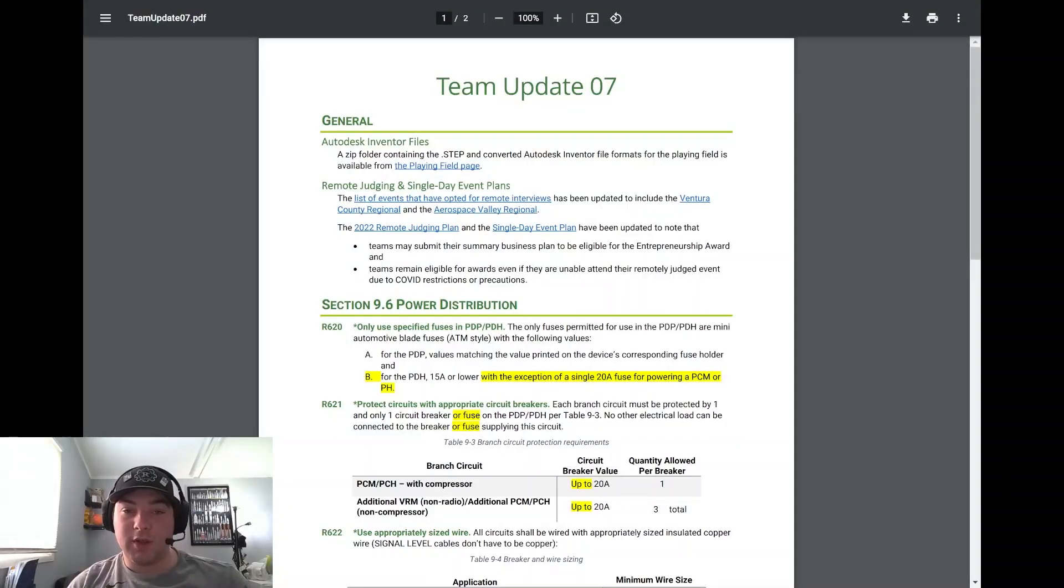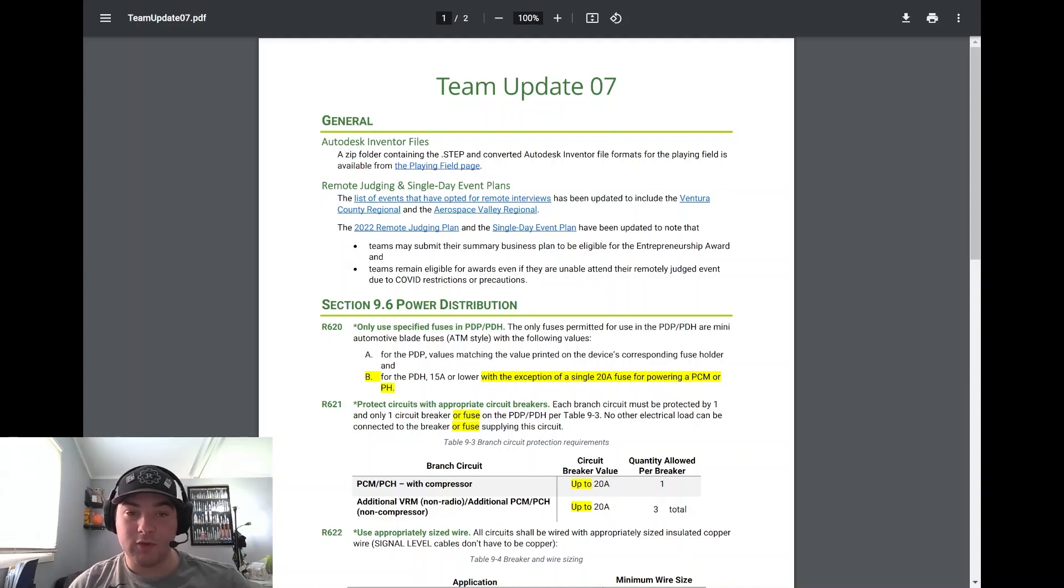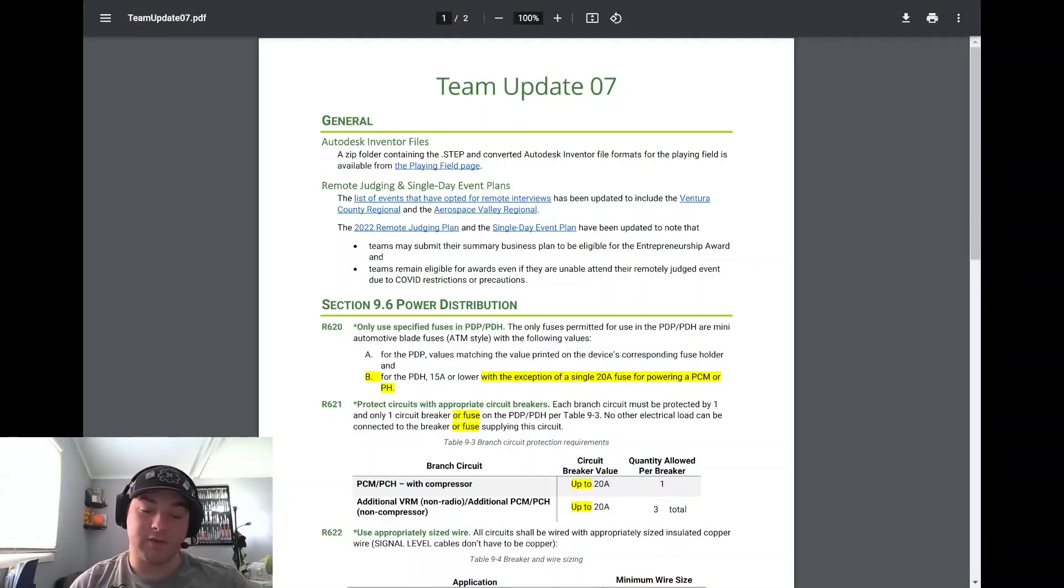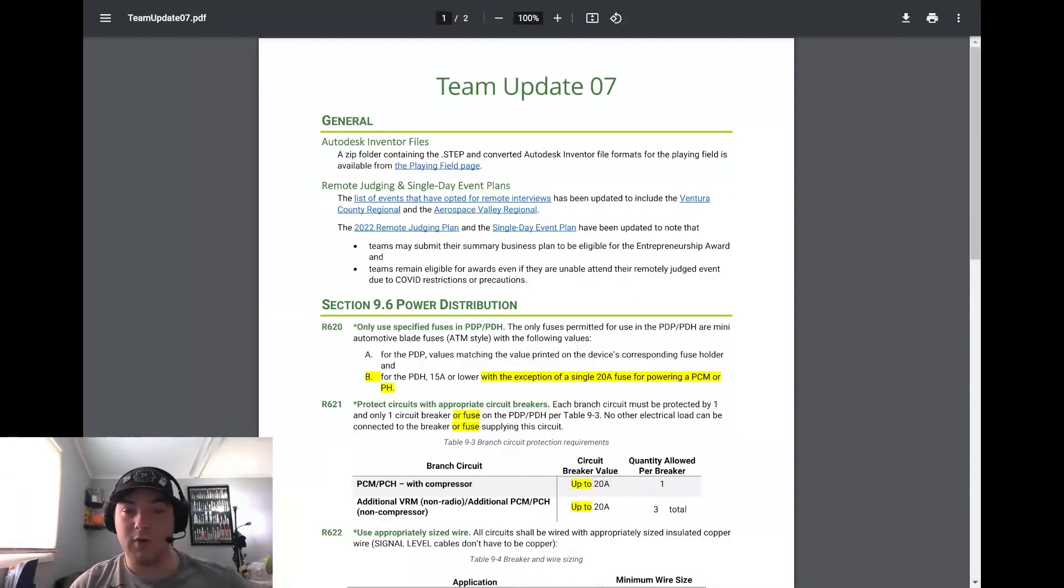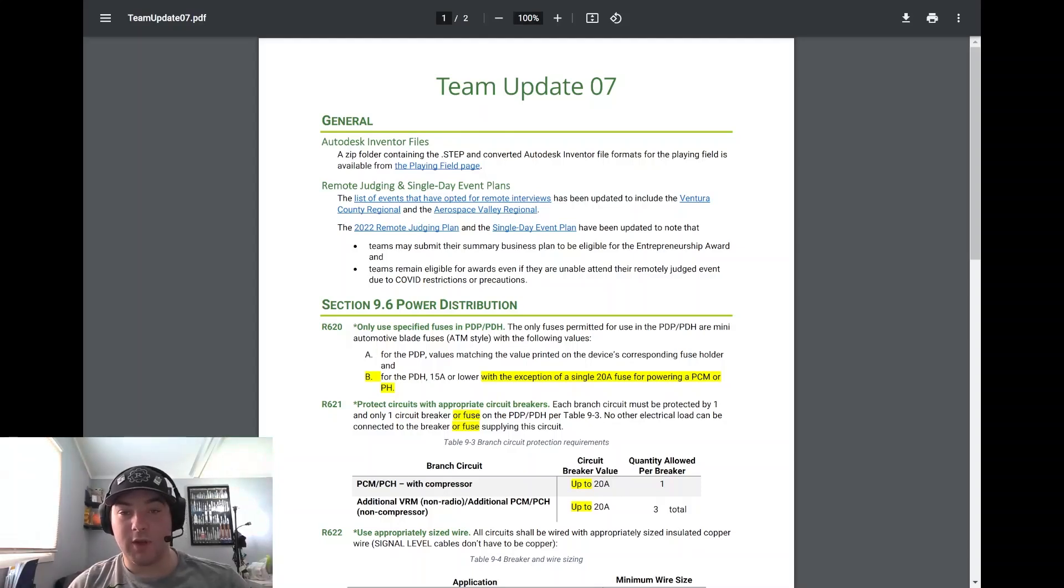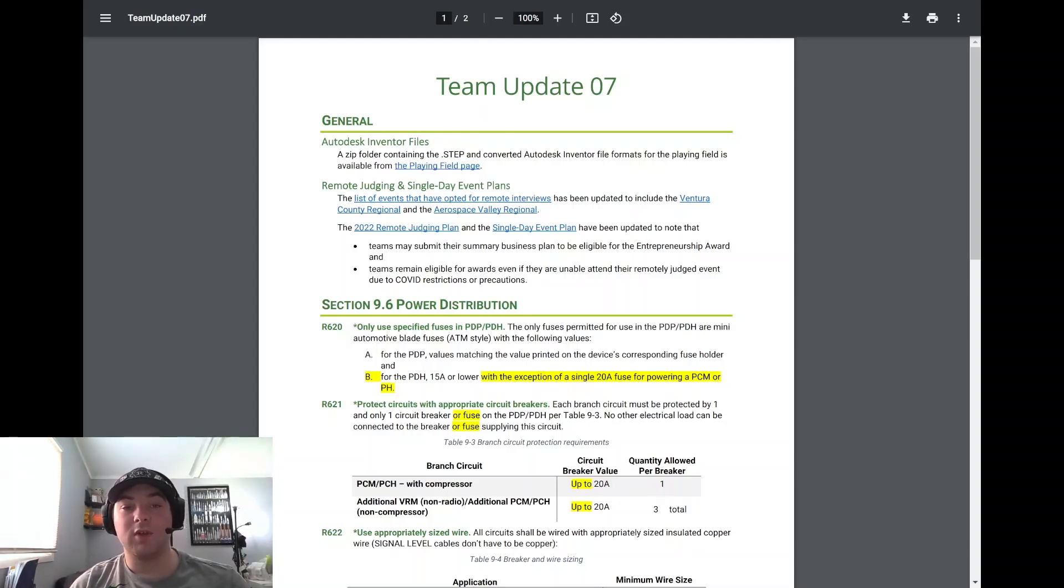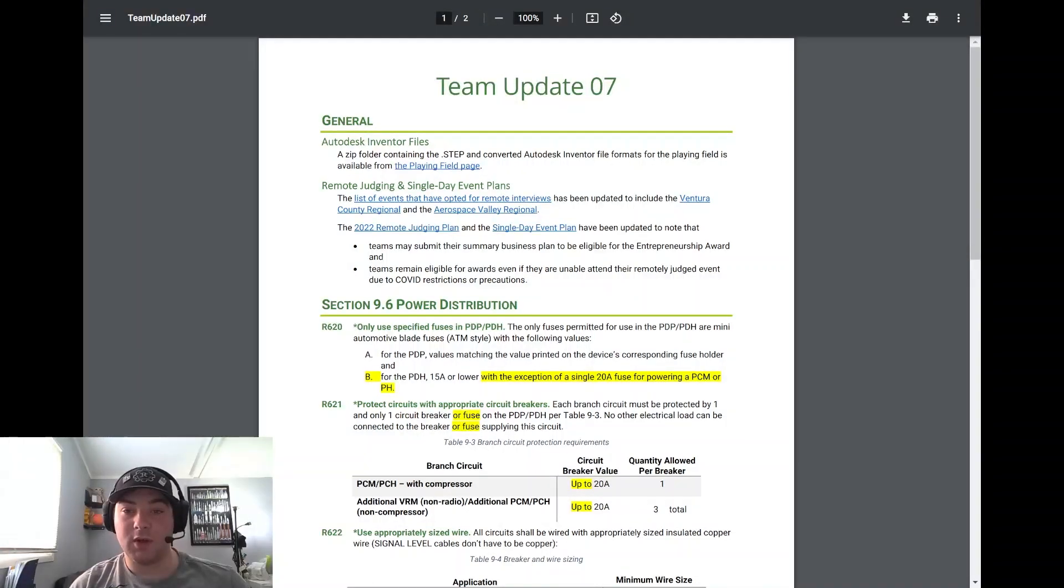The list of events that have opted for remote interviews for remote judging has been available in one of our past videos. The Ventura County Regional and the Aerospace Valley Regional have both opted to go to remote interviews for judging. So if you plan on going to those, please make sure that you take a look and make sure that you're prepared for those judging situations.